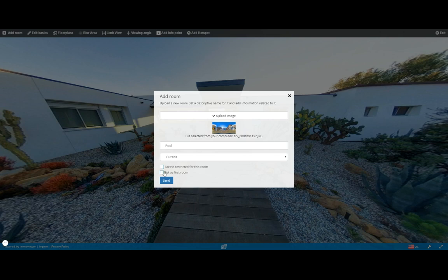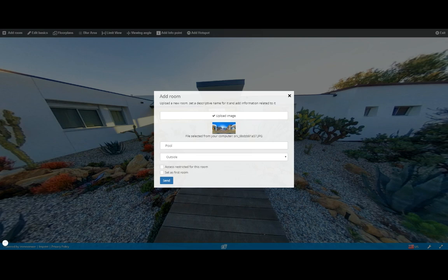And we also have a checkbox button here that sets it as the first room. Now what this does is it makes it the thumbnail photo of your tour, and this is also the first photo that people will be hopping into as soon as they access your tour or VR player to work on their browsers or on their mobile device.